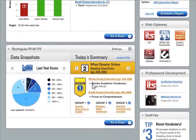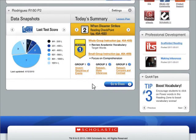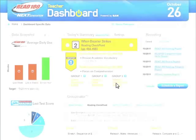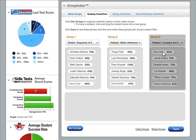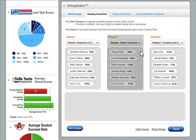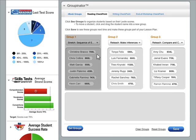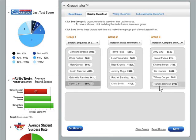Period two — reading checkpoint. Definitely have to stop and differentiate. Let's see what the groupinator says. Three equal groups. My kids who need more help on making inferences are all together, my kids who are ready for a challenge are in a stretch group, and Kevin and Ramon are separated, which is always helpful. This is so much easier than having to regroup the kids myself.